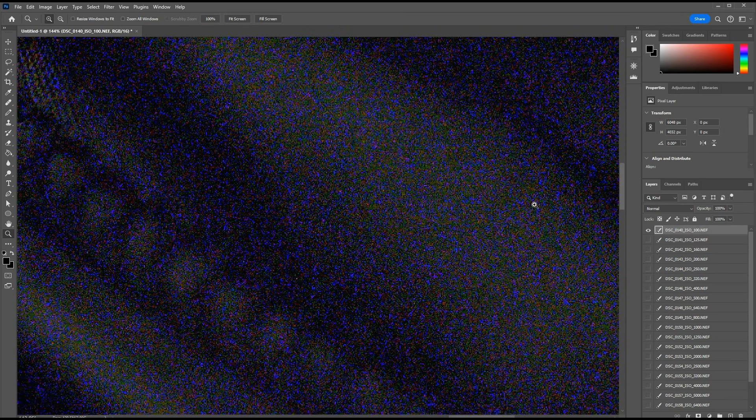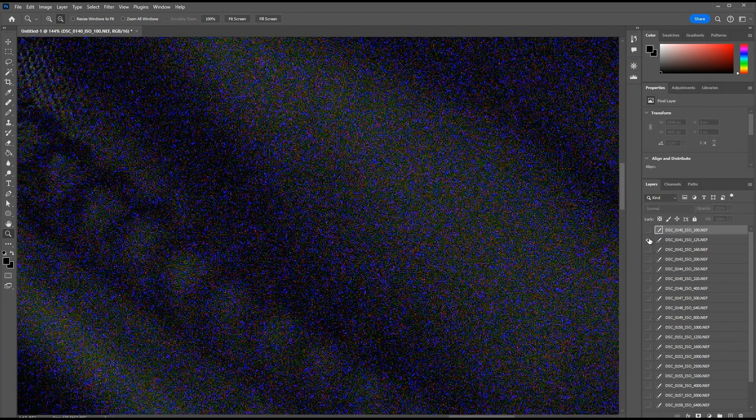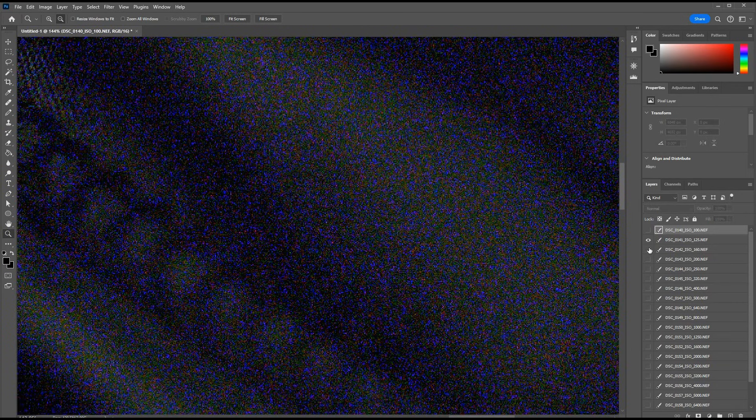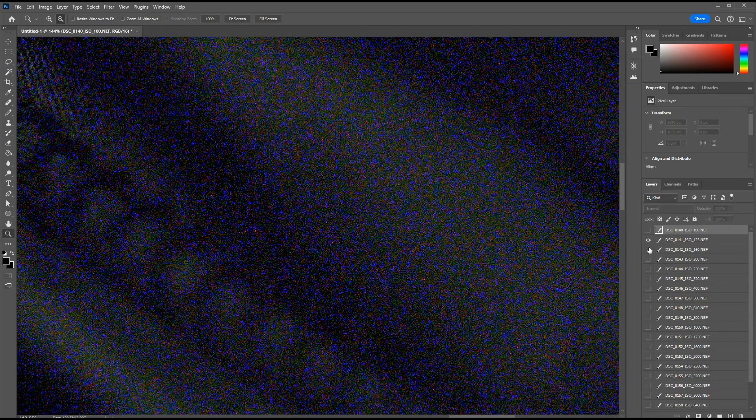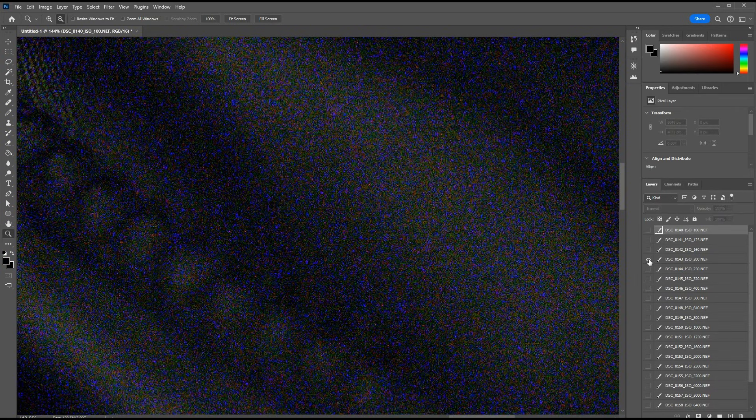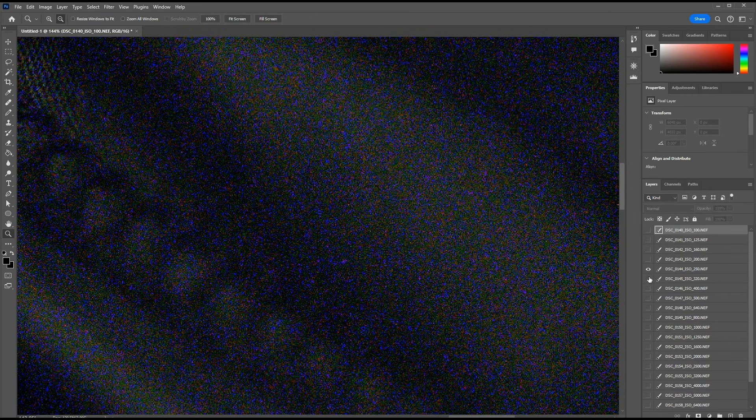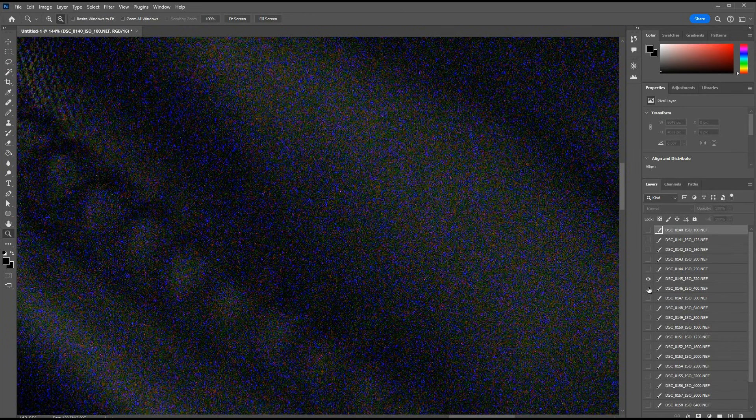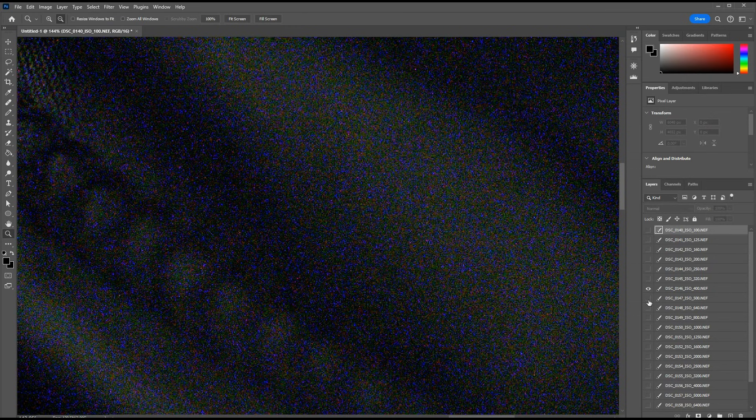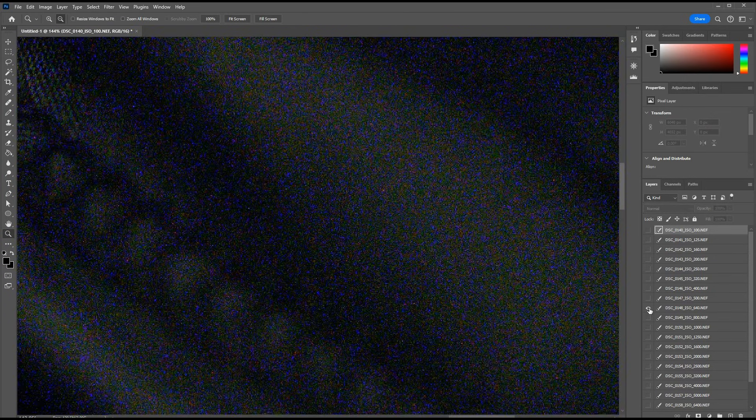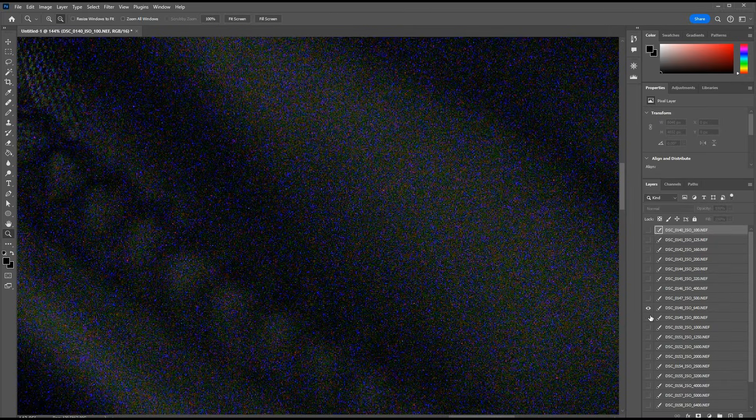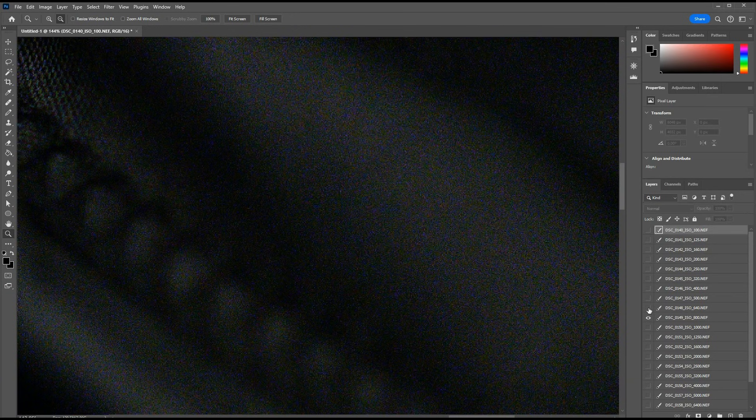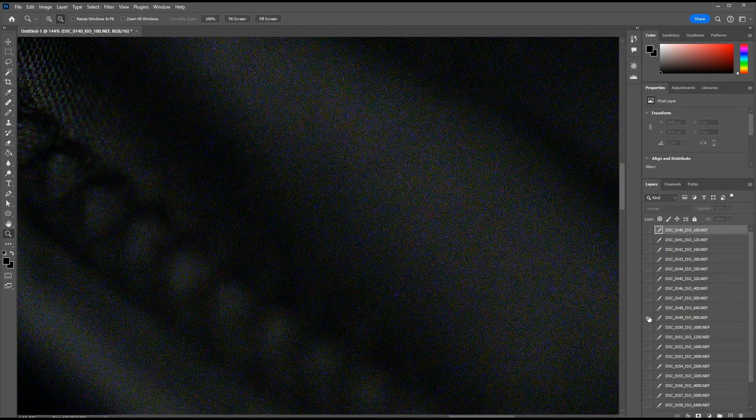This is our base exposure at ISO 100, underexposed by 7 stops. This is ISO 125. Noise looks about the same. ISO 160. 200. 250. 320. 400. Still no difference in noise. ISO 500. 640. 800. Wow, did you see that? That's an enormous drop in shadow noise between ISO 640 and 800.